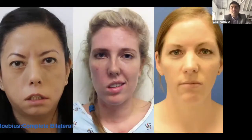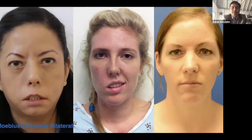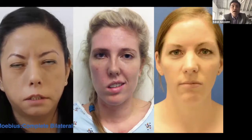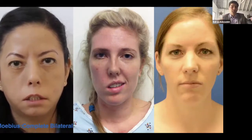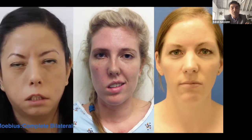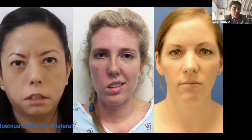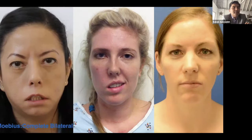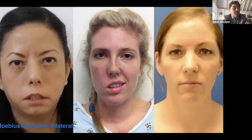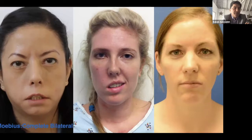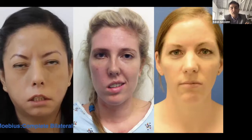Regardless of the cause of facial paralysis, there are certain common types that we see. This is a young lady who has Mobius syndrome — she is trying to smile but she just can't. There's no activity, no movement. She has a symmetrical face but has no ability to express herself, which is devastating and very, very challenging.